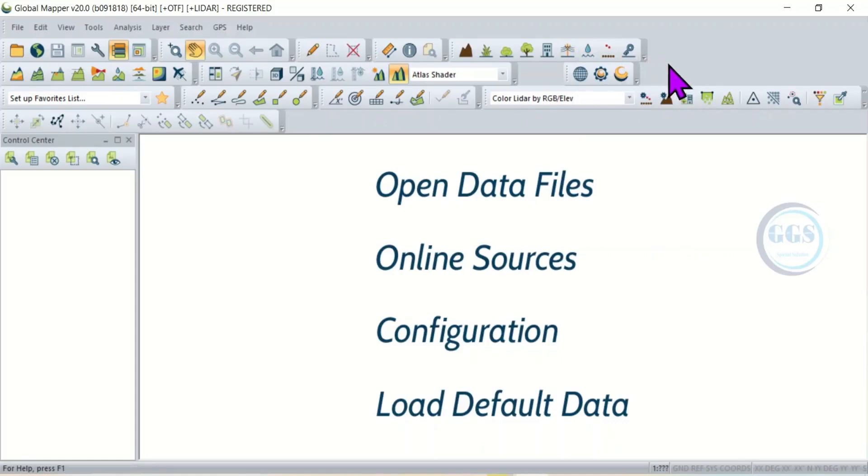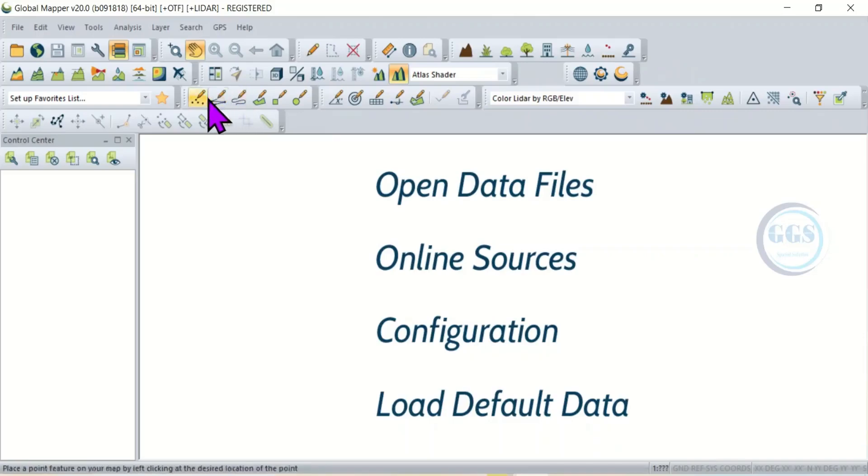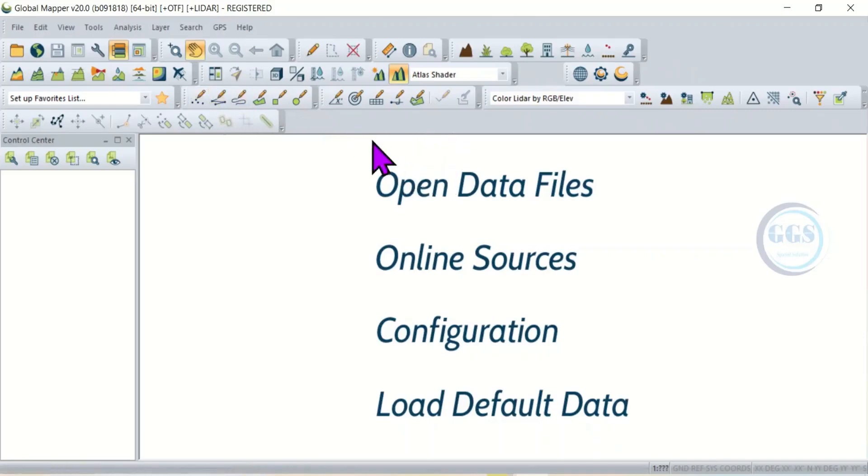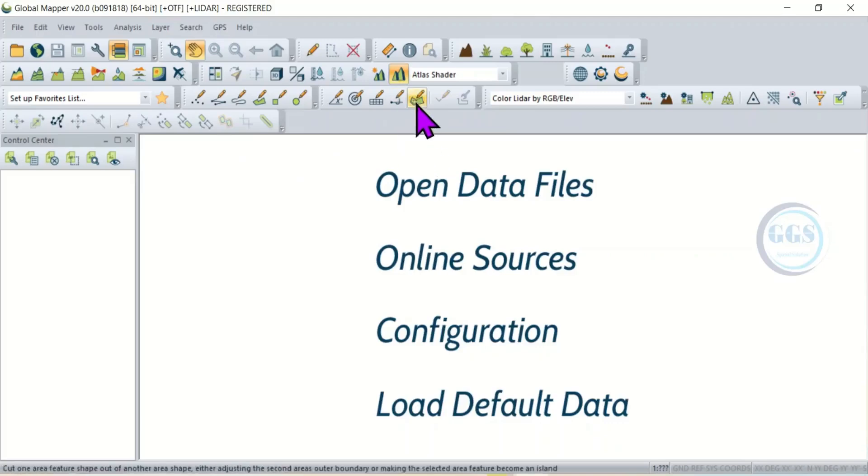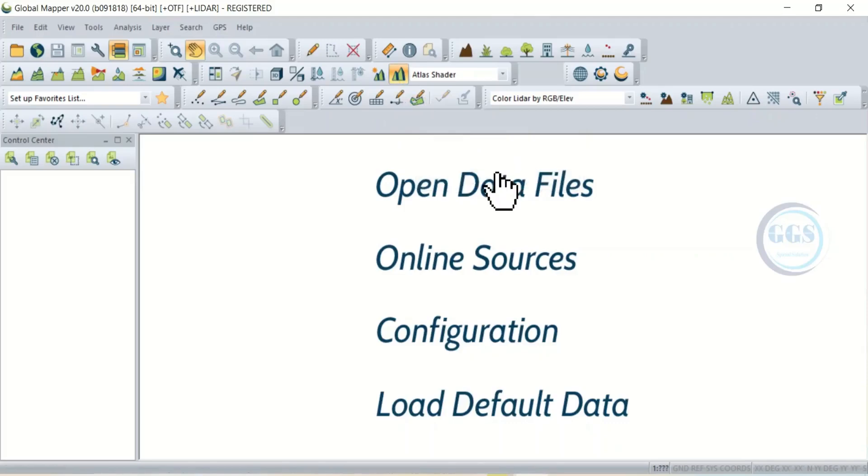Because there is no point in enabling many tools that you don't usually use. So to avoid the interface from being cloudy, just enable only those that you frequently use. So this is how to enable tools on toolbar in Global Mapper. Thank you for watching.